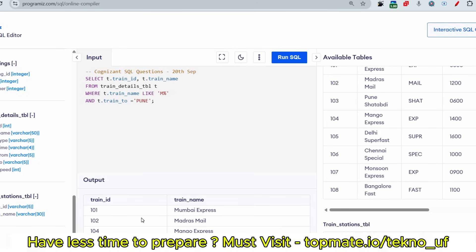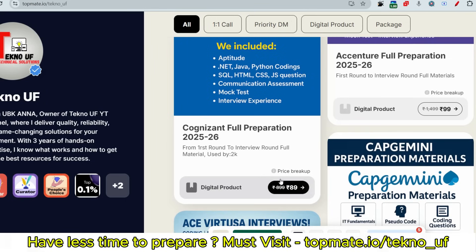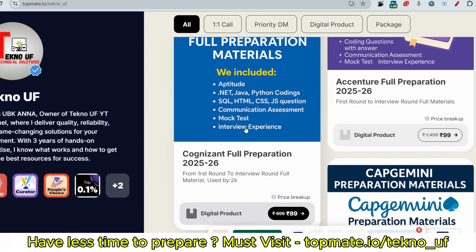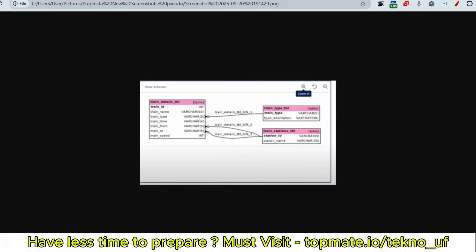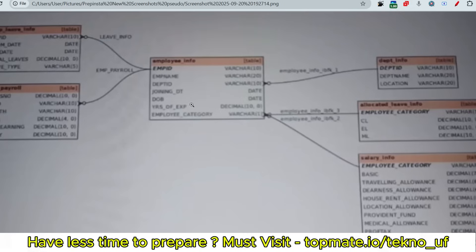If you have queries, please let me know in the comment section. If you want all recent and previous questions with answers in one bundle — aptitude, SQL, HTML, CSS, JavaScript, Java, Python, coding, mock tests, interview experience — please refer to the prime materials for Cognizant available via the link in the description.